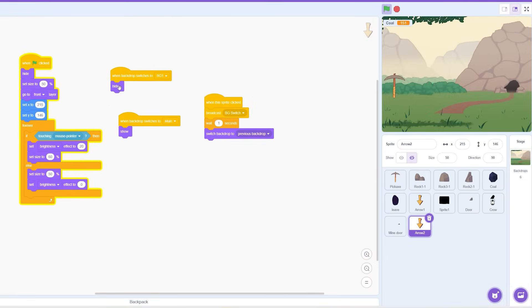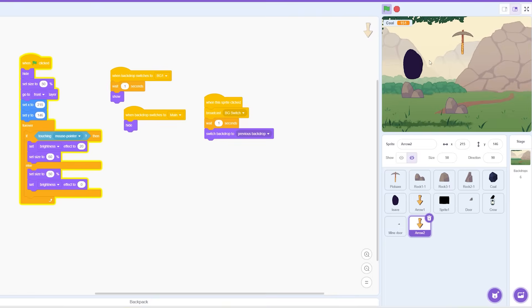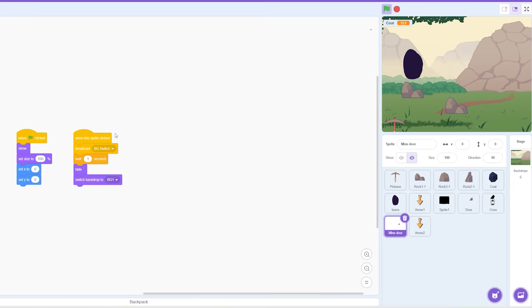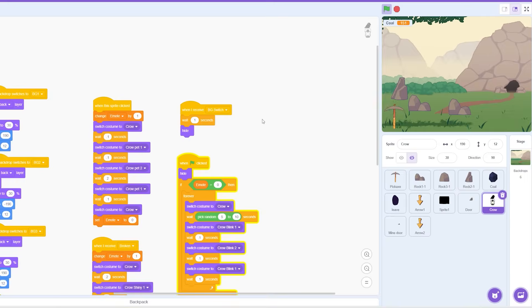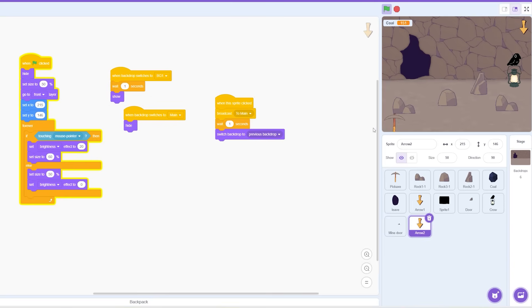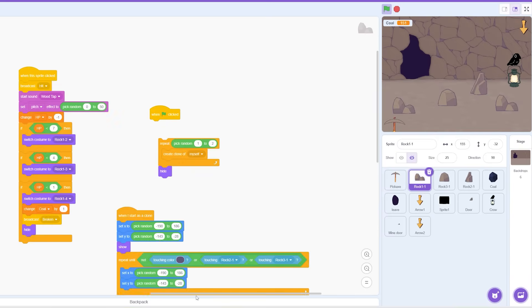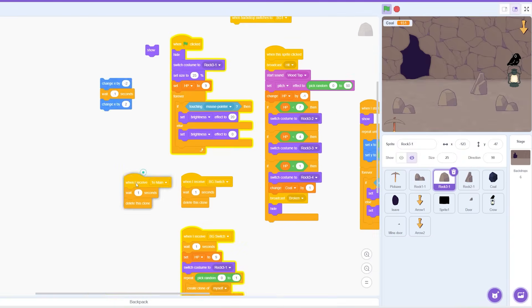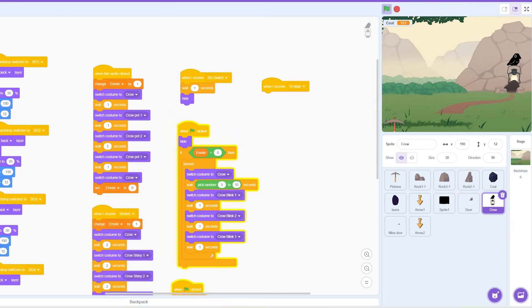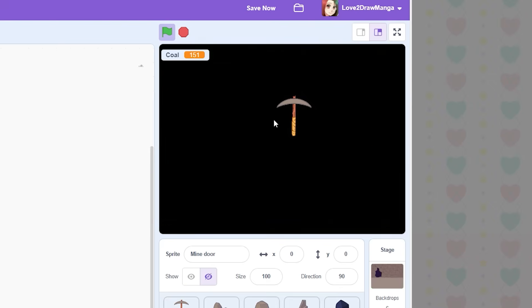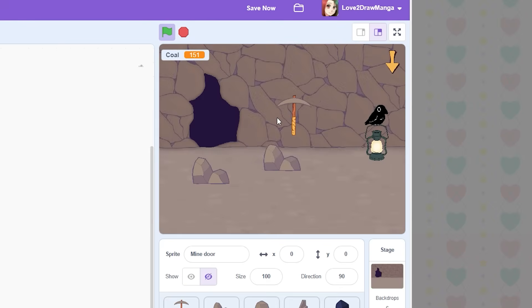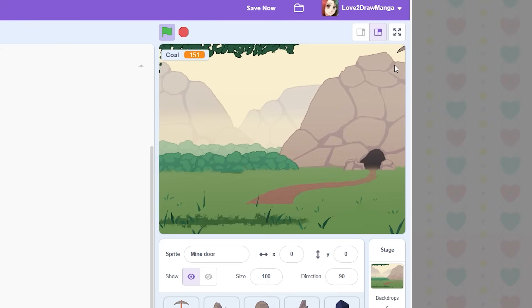I also needed to make a duplicate of the arrow. And this duplicate arrow broadcasts a different signal. The broadcast BG switch causes the rocks to respawn in. So I need a new broadcast called to main. That way I can tell the sprites what they need to do when we're going to the main area. And after all of that, we can now enter and exit the mine and the sprites all load properly.